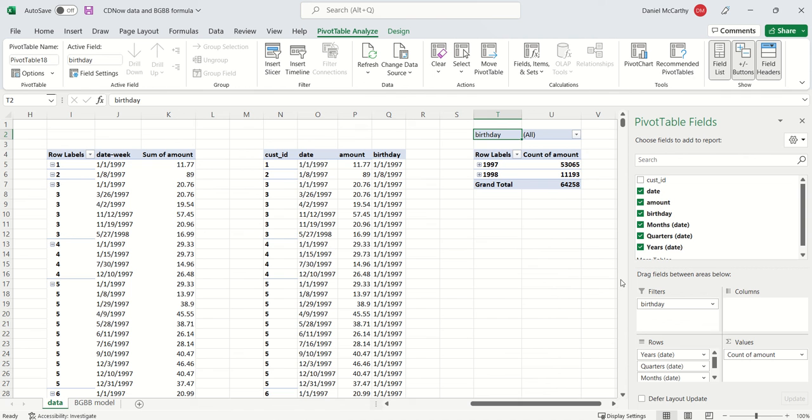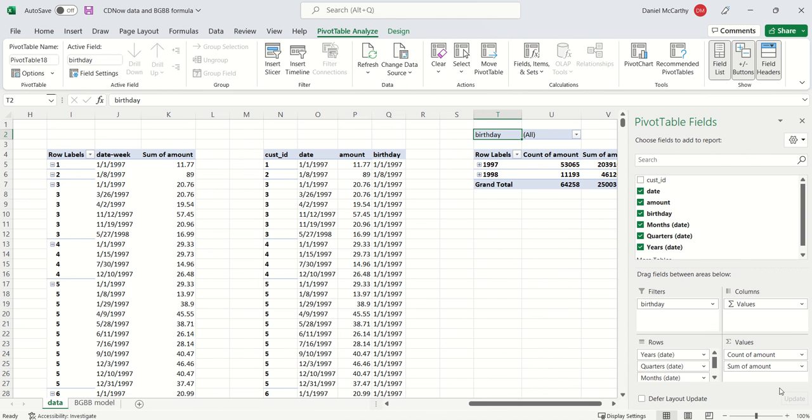And then I can also get the total amount of spend in those particular periods.